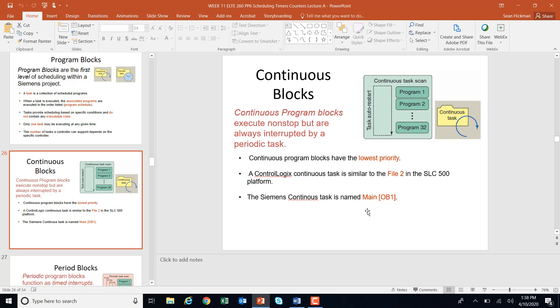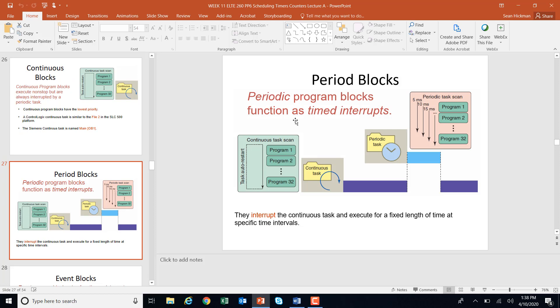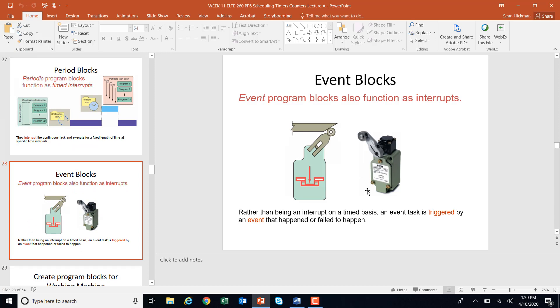In a periodic block we might have a timed interrupt — for example, every one second we might check for an error. When a periodic task runs, it stops the main OB, runs the periodic task, and immediately goes back to the main OB. The main OB has the lowest priority; the periodic task has much higher priority. We could also have an event interrupt — if something hits a limit switch, it calls an event block, stops everything, runs only the event block, then returns to the main program. So these are different levels of scheduling.